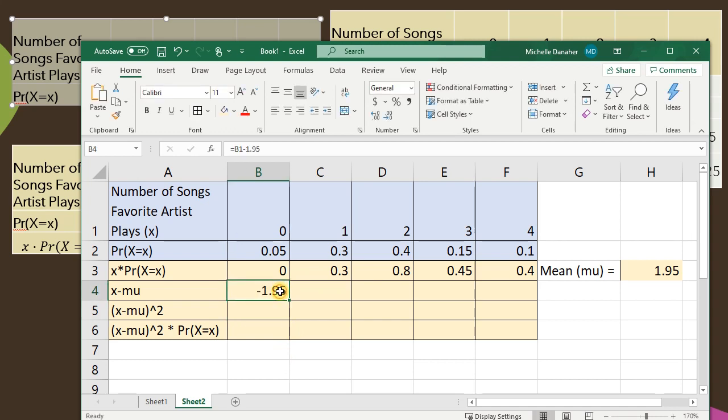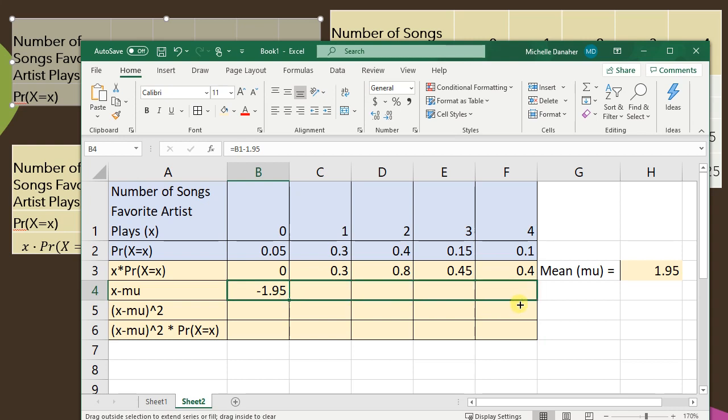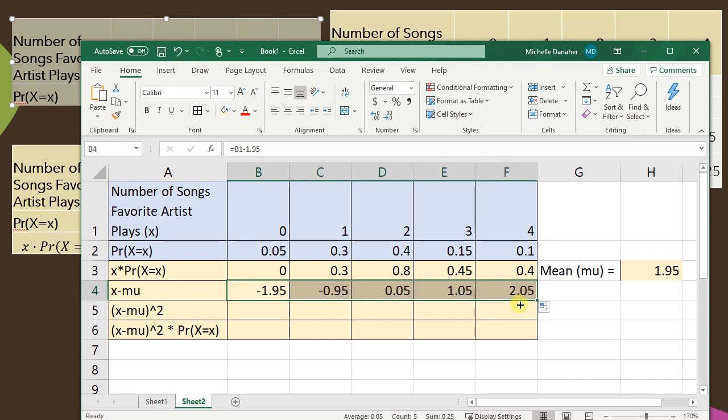And once again I don't need to do that for every cell. Instead I'm just going to get my little cursor to look like a cross and scroll to the right.